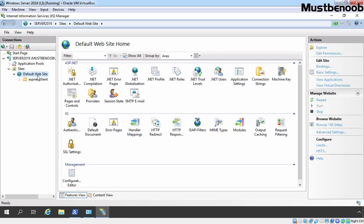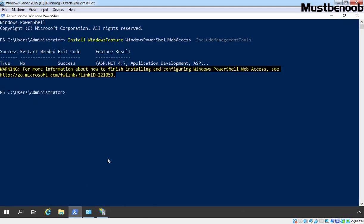In the second step, we are going to configure the Windows PowerShell Web Access gateway. It is a matter of configuring IIS to associate the gateway web application called PSWA with the website and secure it with a digital certificate. Let's go back to the Windows PowerShell console and use the Install-PswaWebApplication command. I am also going to use the -UseTestCertificate switch, which will generate a self-signed certificate for our server and bind it to our default website. For a production environment, you should use a valid certificate signed by a public certificate authority. Let's press Enter.